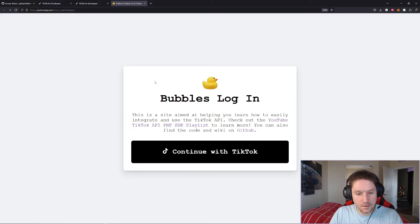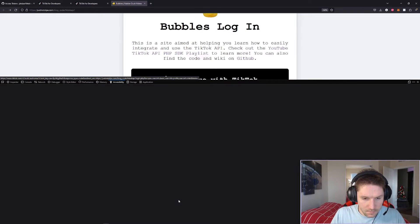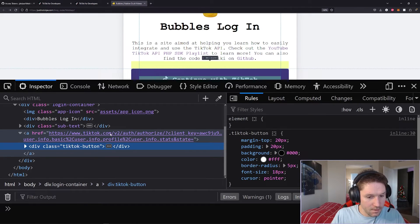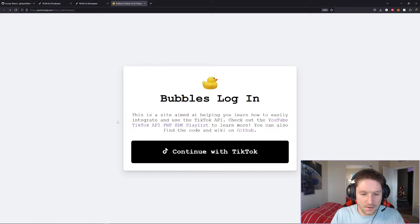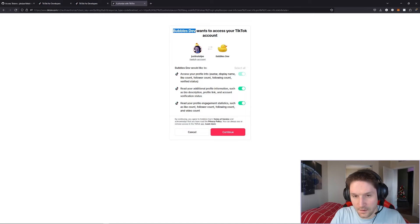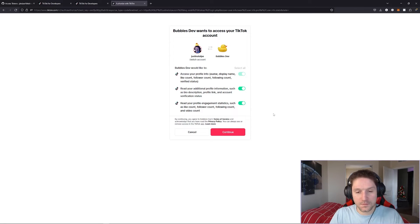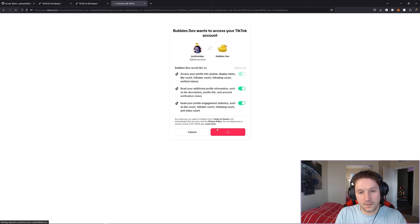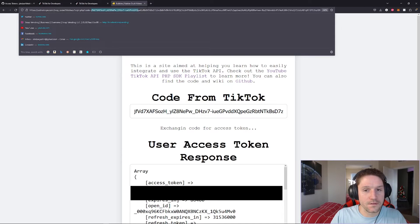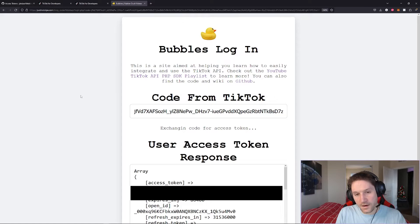Refreshing our TikTok API index.php and hovering over the button — now it's not an empty string. Let's inspect this so you can see what's going on in the href. You see it has the base URL, version 2 authorize, and then all the parameters tacked on just like the documentation requires. Now let's click on it — it should take us to the TikTok authorization dialog. There it is. Bubbles dev app — the app we created — wants to access your TikTok account. It shows the user authorizing and the app, then lists out all the scopes. I'm going to click continue.